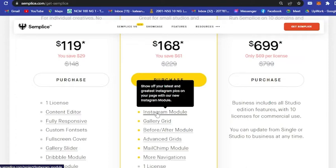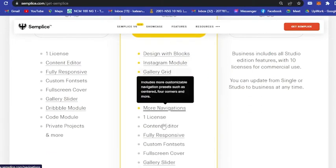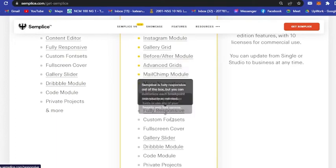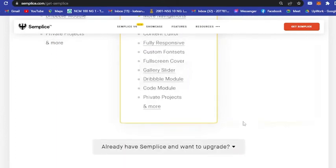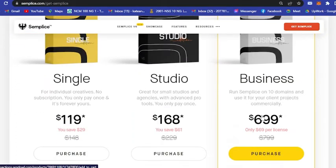You could show off your latest and greatest Instagram pics. For example, if your graphic designs are on your Instagram, you could actually integrate it to this website and integrate it to your portfolio. It has gallery grid and basically more navigation, fully responsive, and many more.